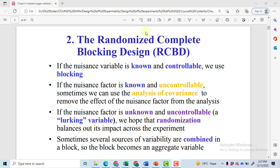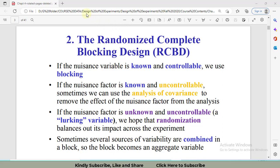Hi, welcome to my channel. In this video we are going to discuss randomized complete block design, a statistical technique in which we block the effect of nuisance factors. Nuisance factors or variables are those factors that affect our process but we are not interested in their effects. We are always searching for ways to minimize the effect of those nuisance factors on our response variable.